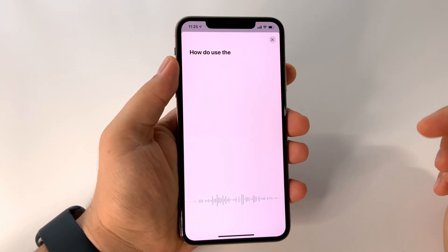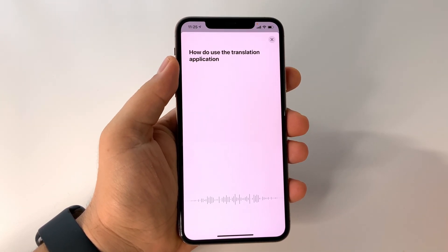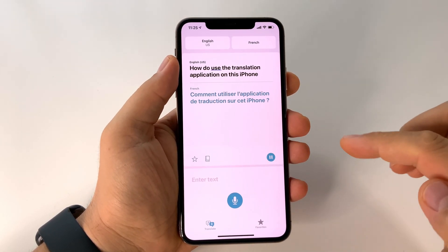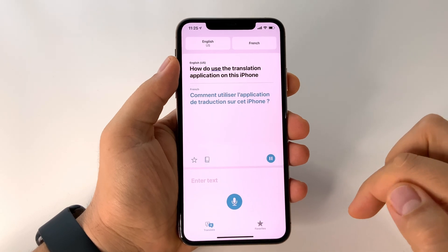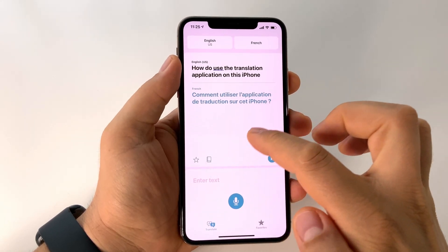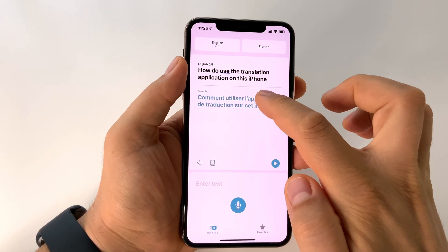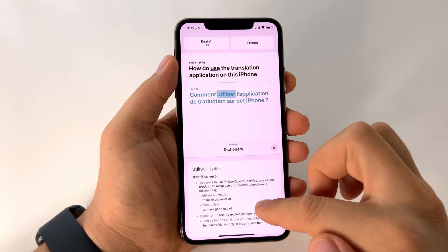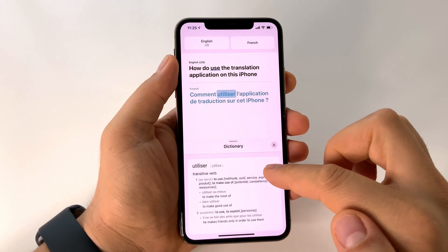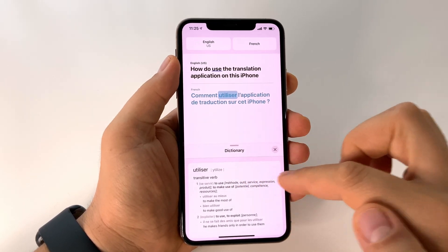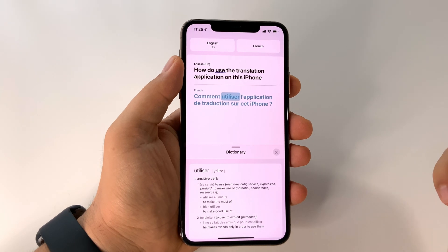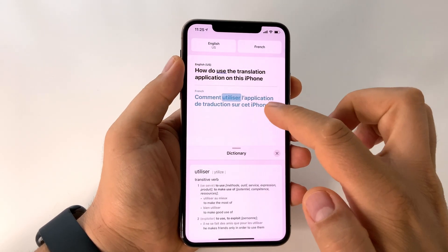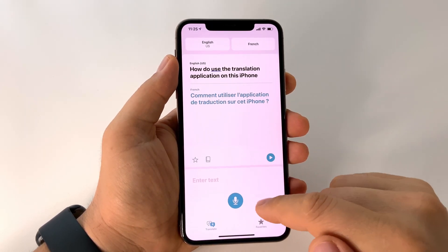Press the button — 'How do you use the translation application on this iPhone?' — and here we have the result. It's very easy to use. You even have a dictionary. And if you don't want to speak, you can type text and the app will translate it.